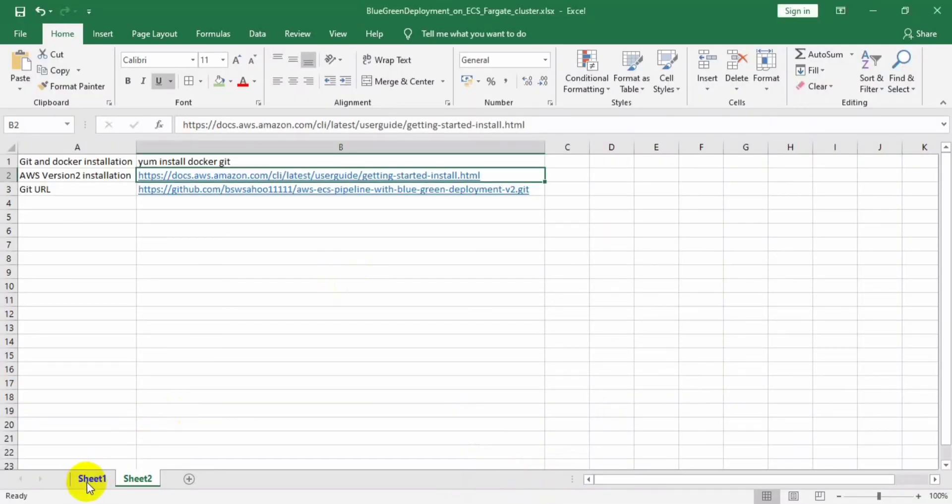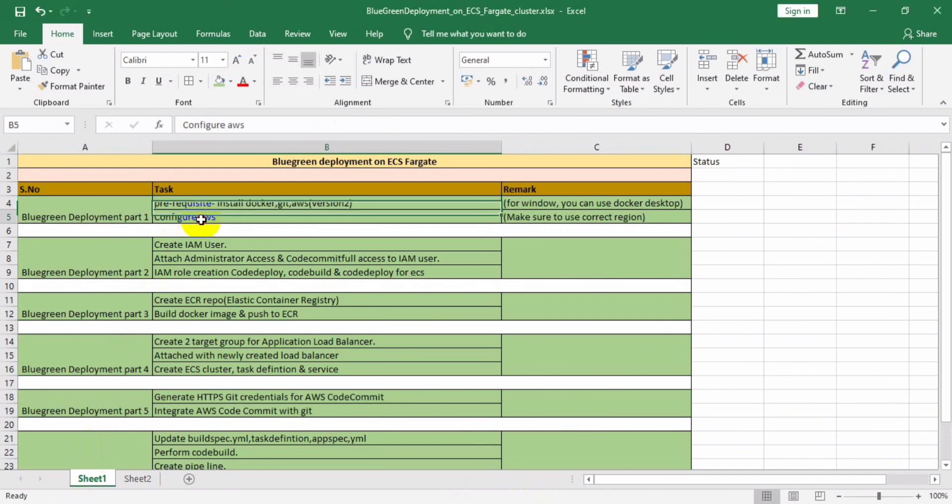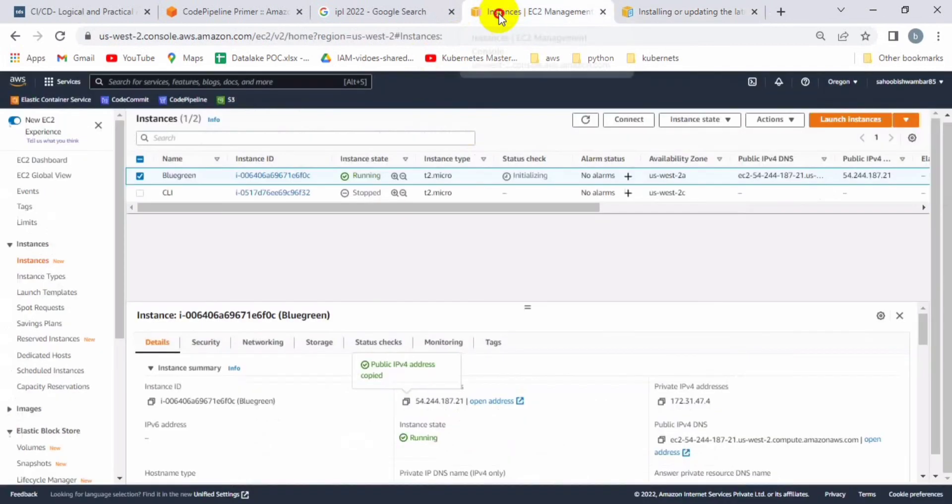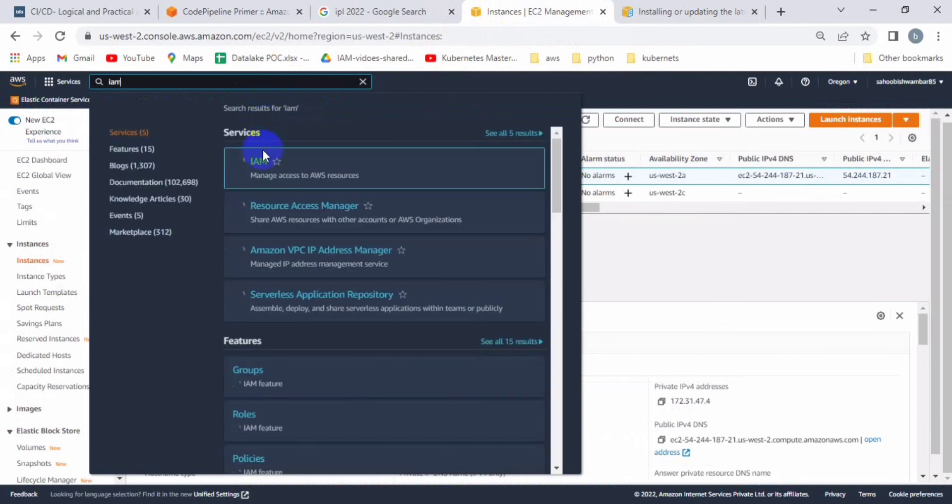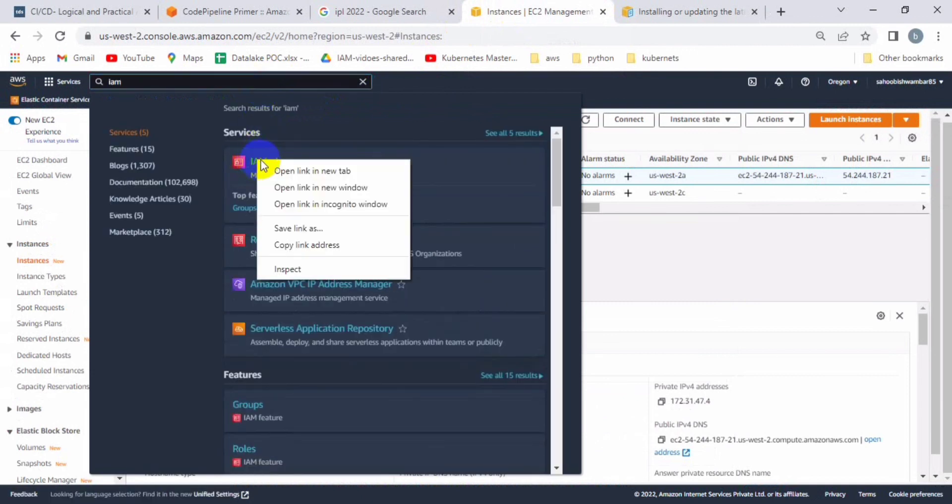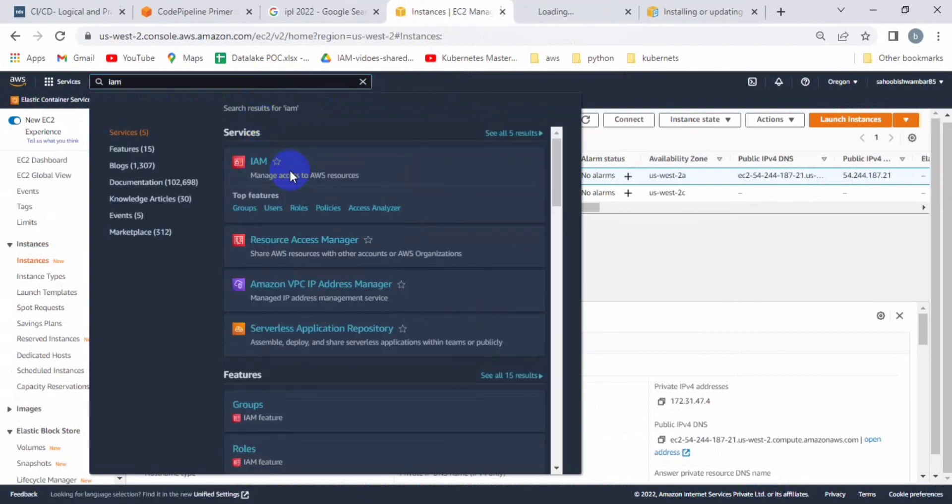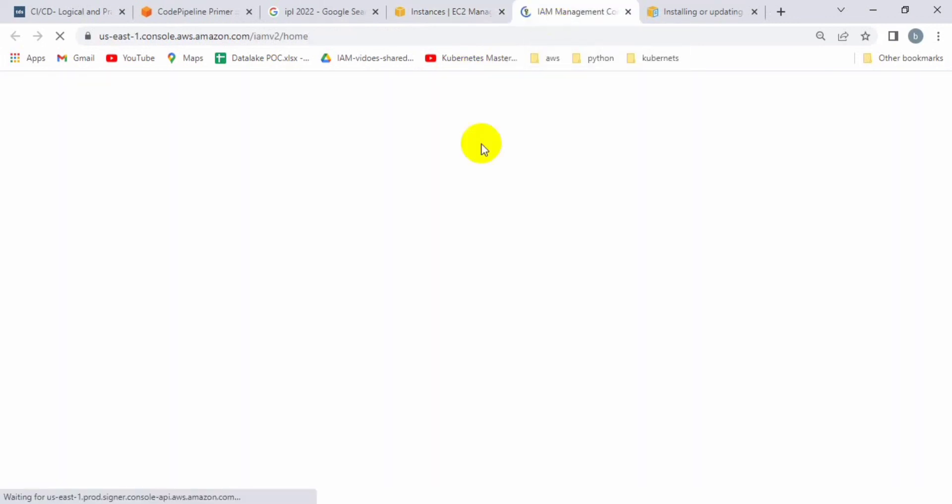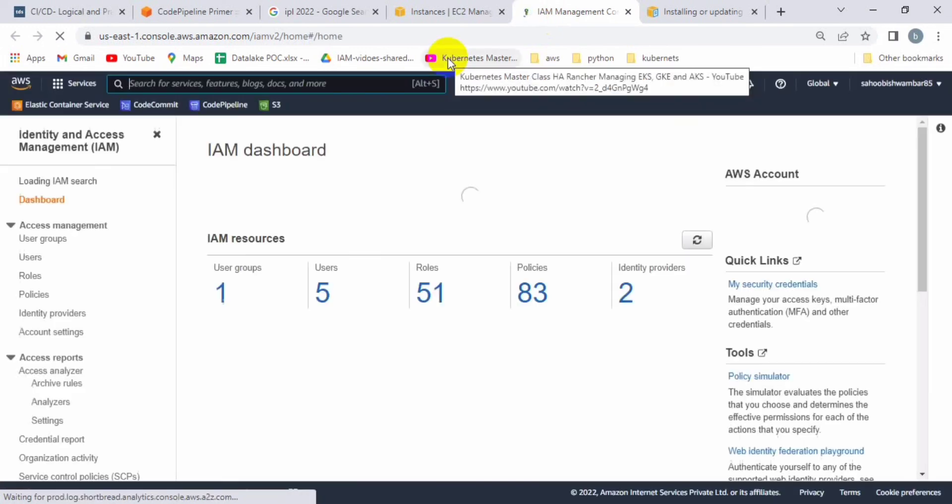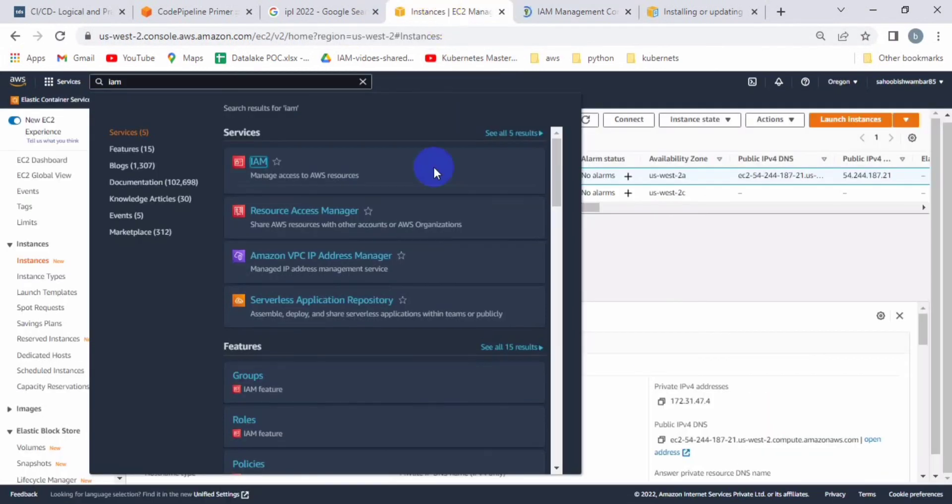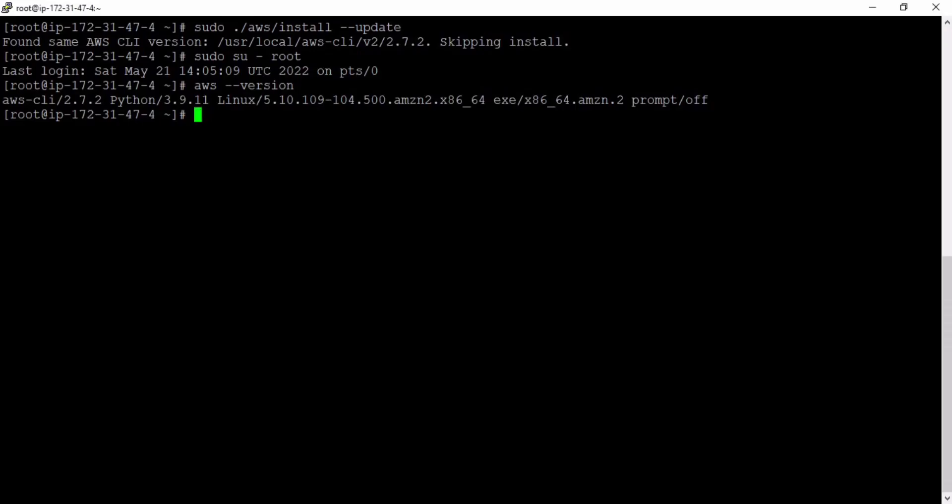We have already installed all the prerequisite packages. In the next slide I can tell you how to perform part two, like how to create IAM user and IAM role or other things you can set up. We can create those IAM roles and users in the next session.